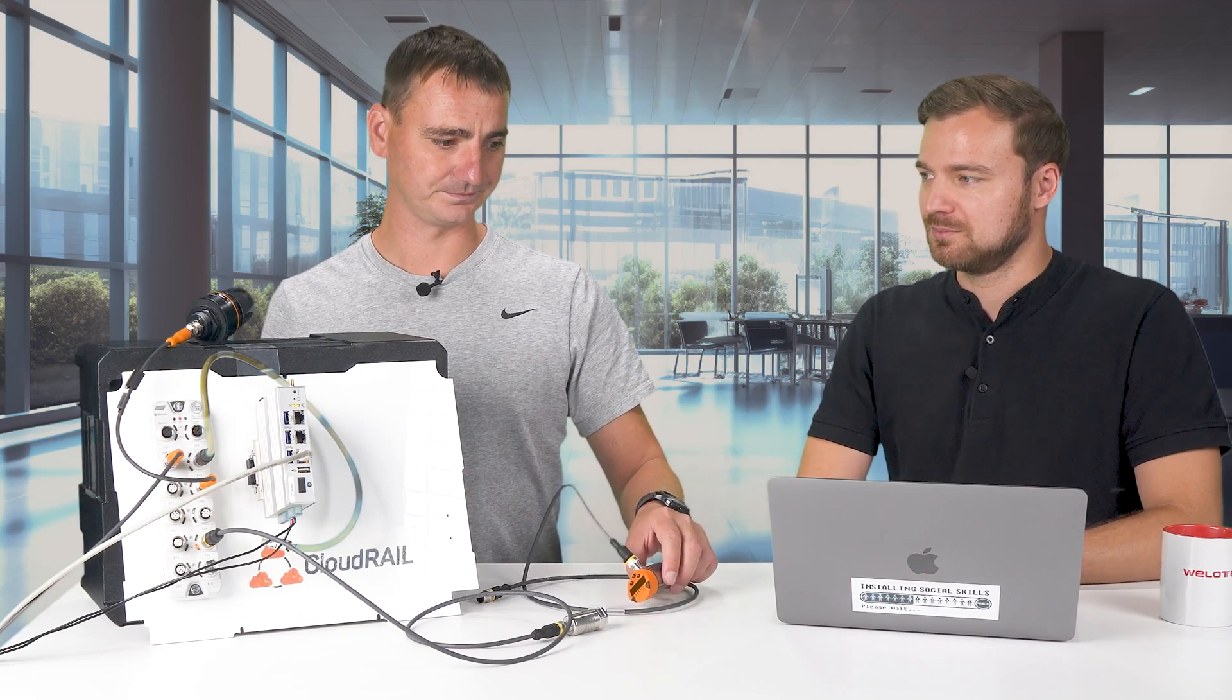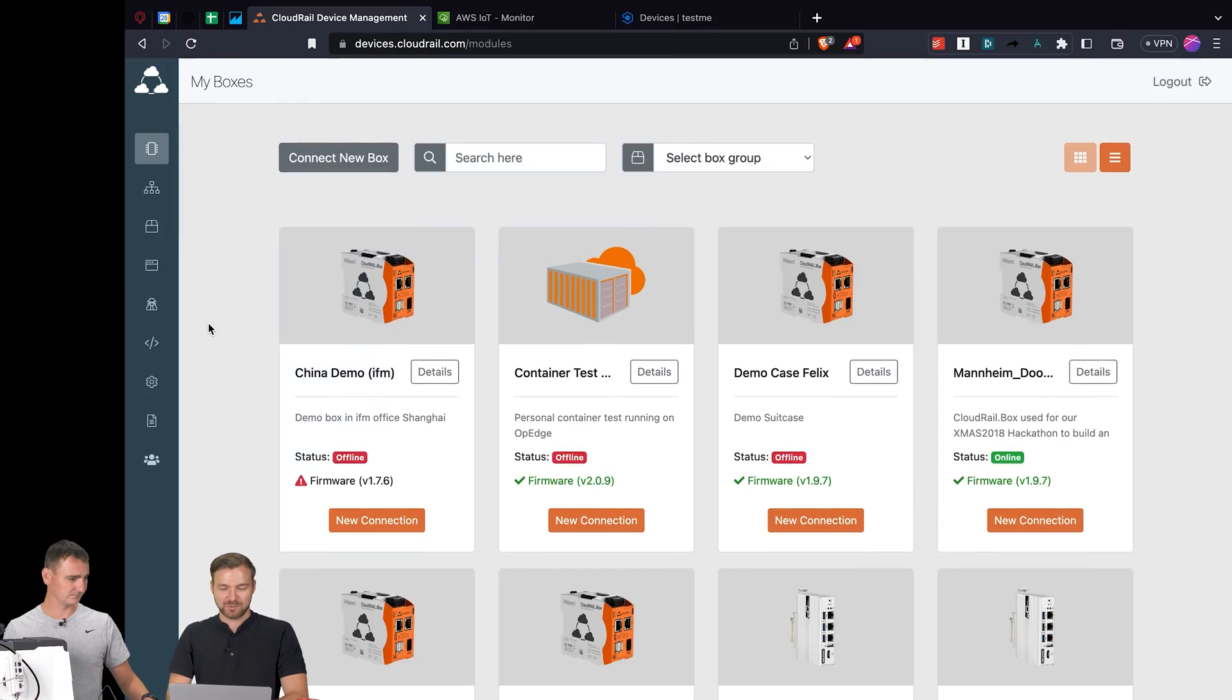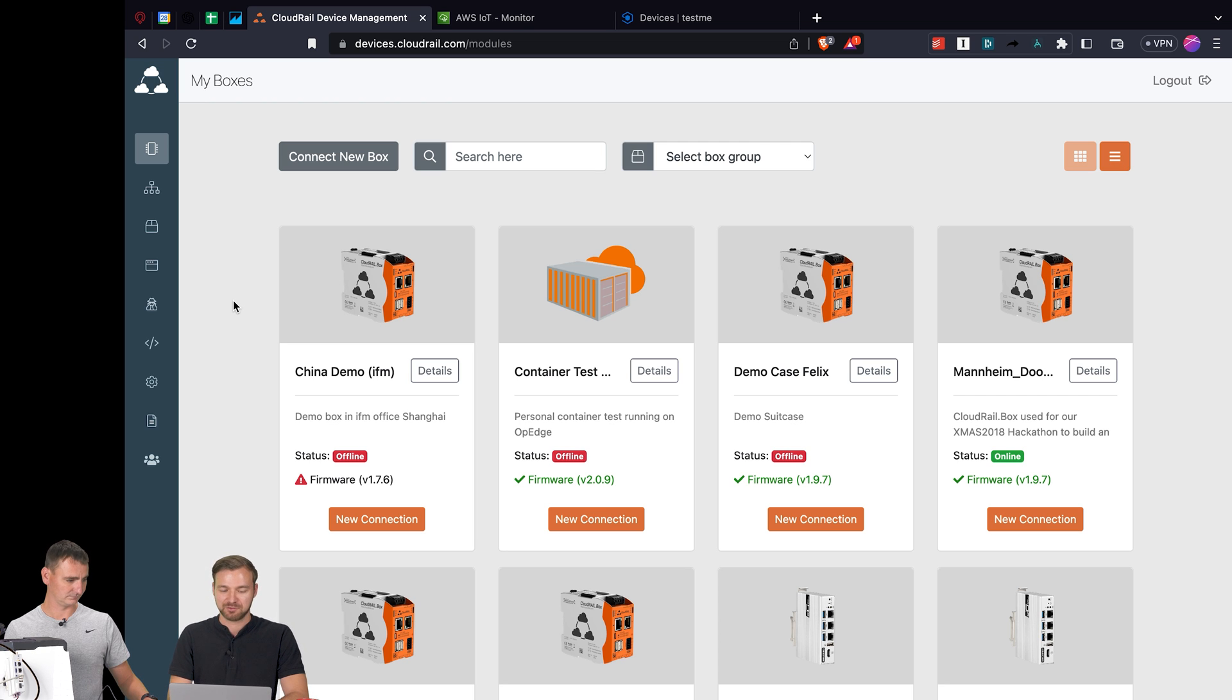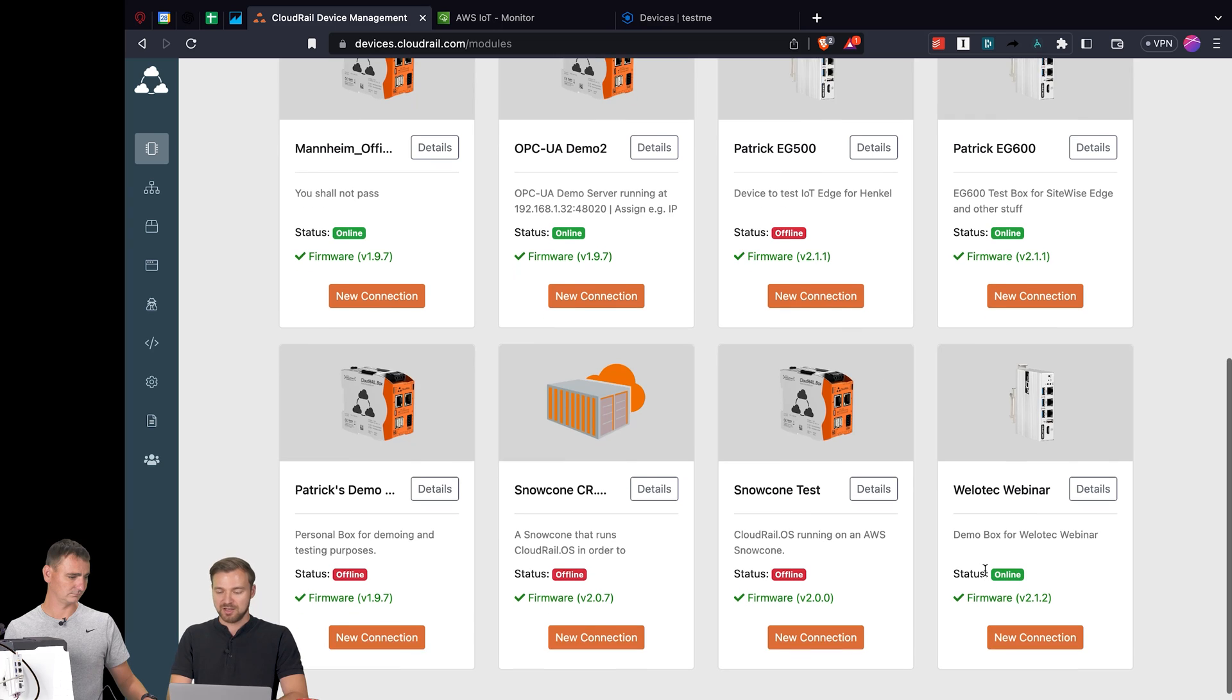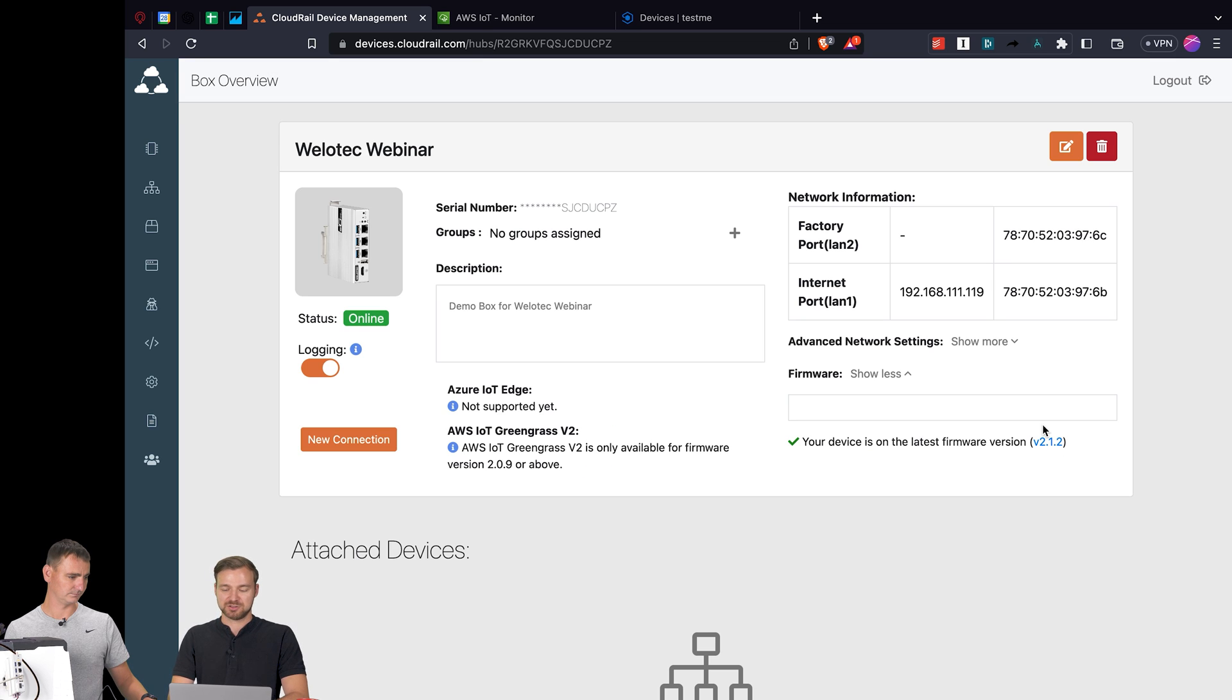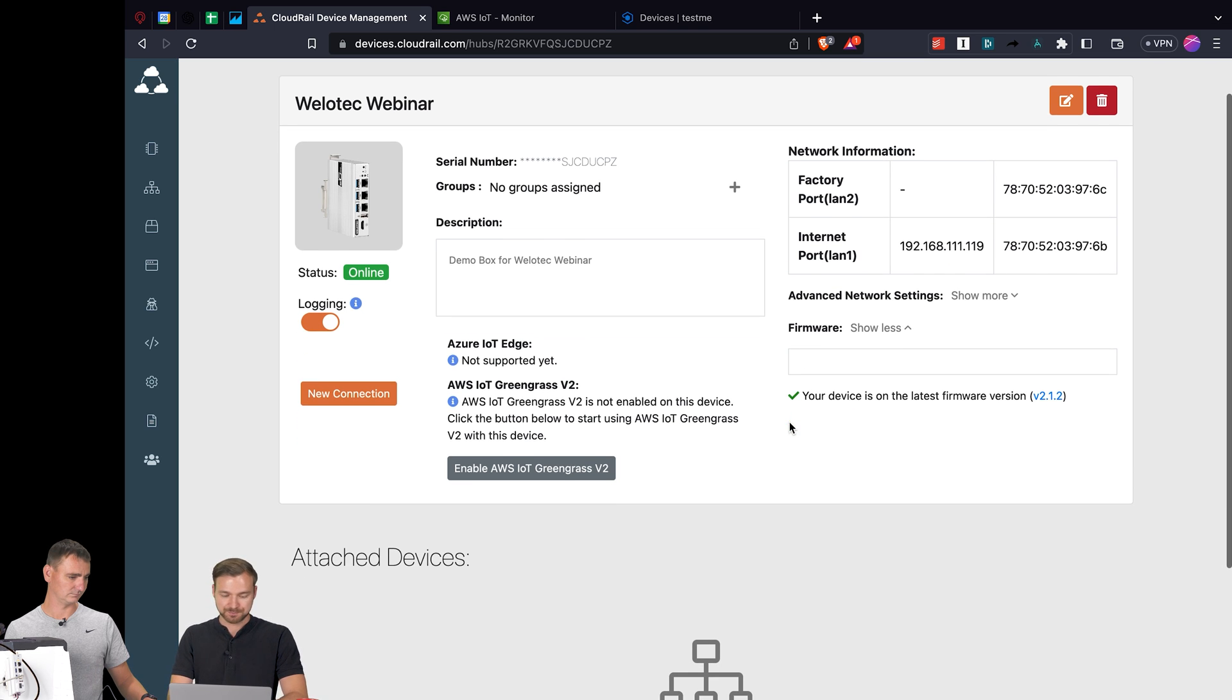What we see here is our device management platform. This is where I can go and manage all of these edge gateways that I have in the field. I simply have to enter a serial number to get them connected and then they will show up in my account. I can see if they're online or offline, I can see the latest firmware version, and I can also get some information about the current settings - the MAC addresses and current IP addresses that are assigned.